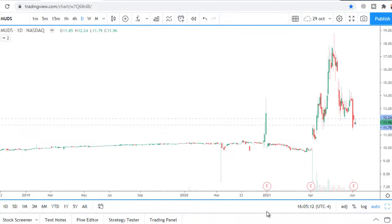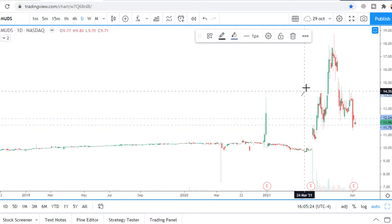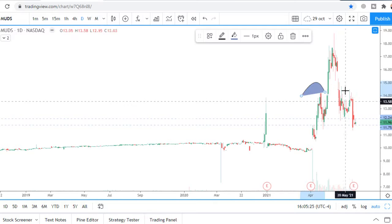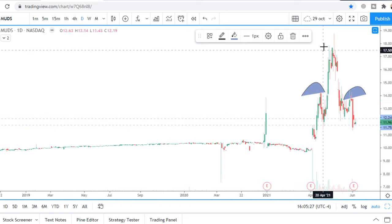Ticker MUDS stock chart analysis for the upcoming week. This is a daily chart showing a head and shoulders pattern — one shoulder, another shoulder, and this is the head.